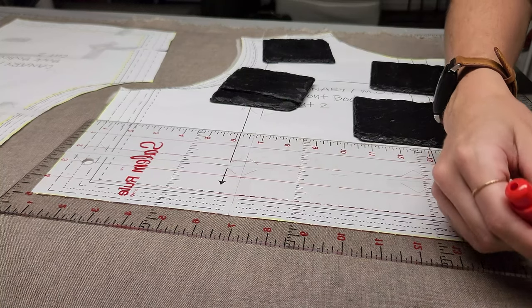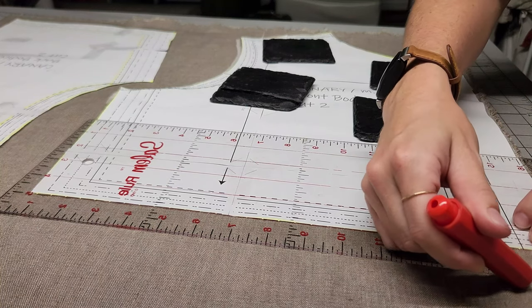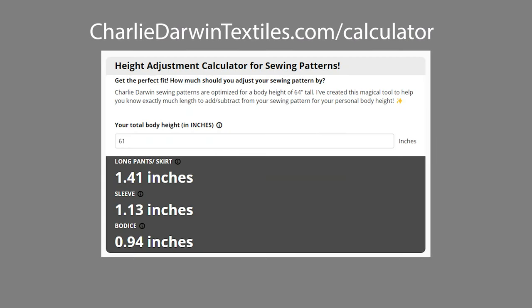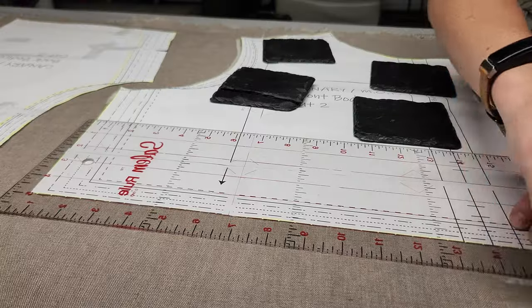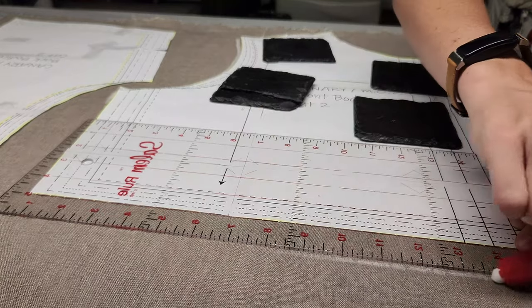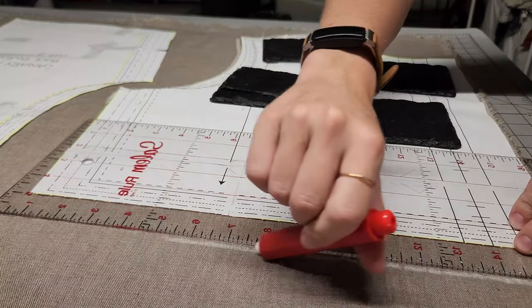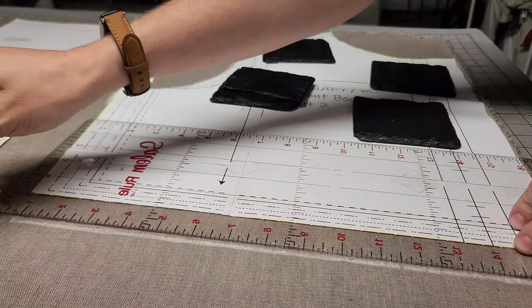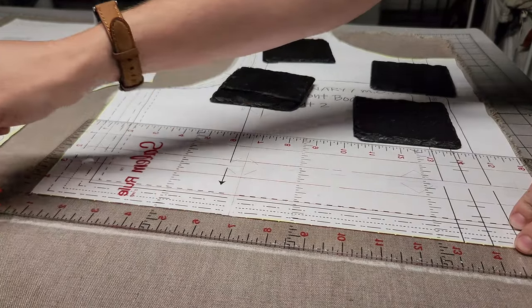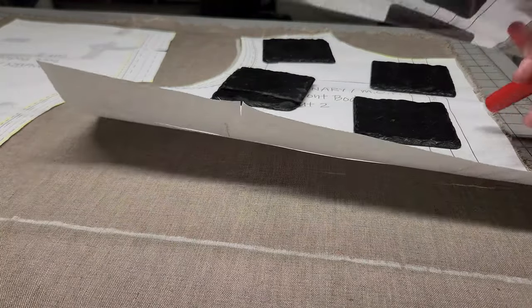then start by putting your height into the Charlie Darwin Height Adjustment Calculator to see how much length you should add or subtract from the bottom of certain pattern pieces. You can find a link to this calculator in your pattern instructions. In this example, the shirt was being made for a tall Paul, someone taller than 64 inches.